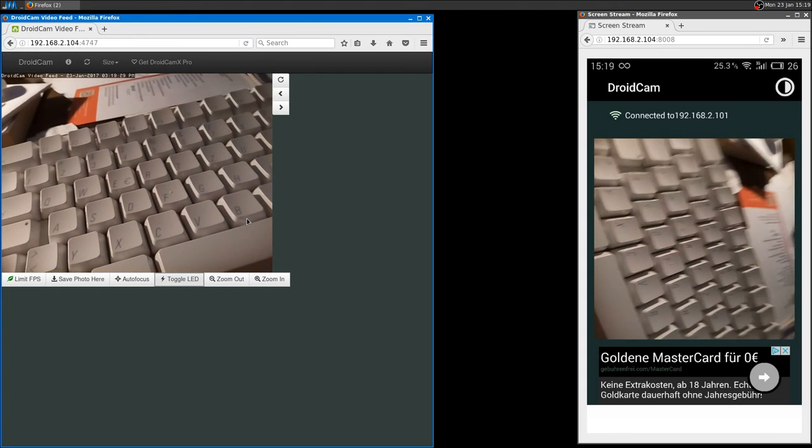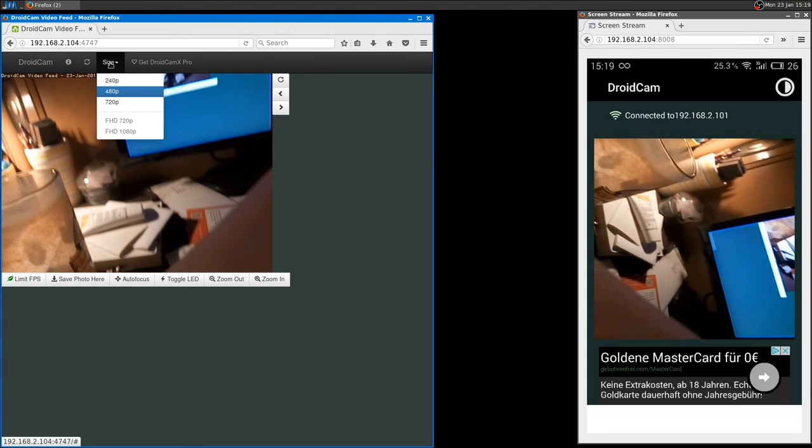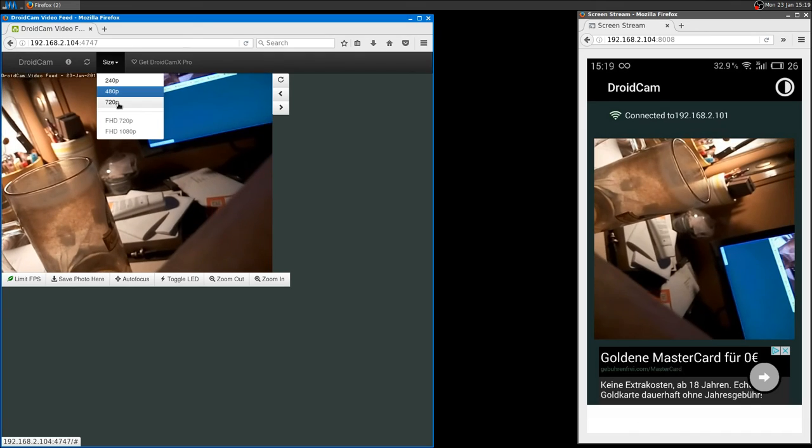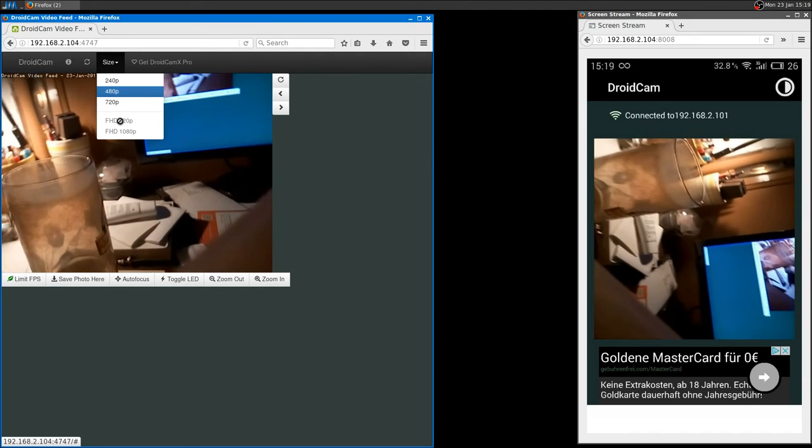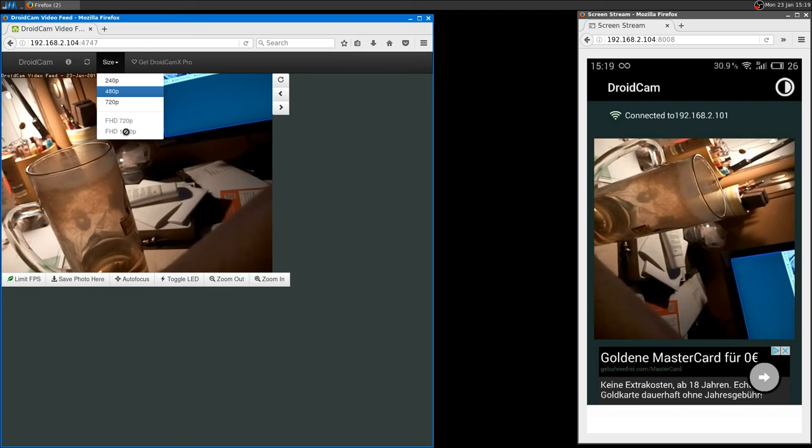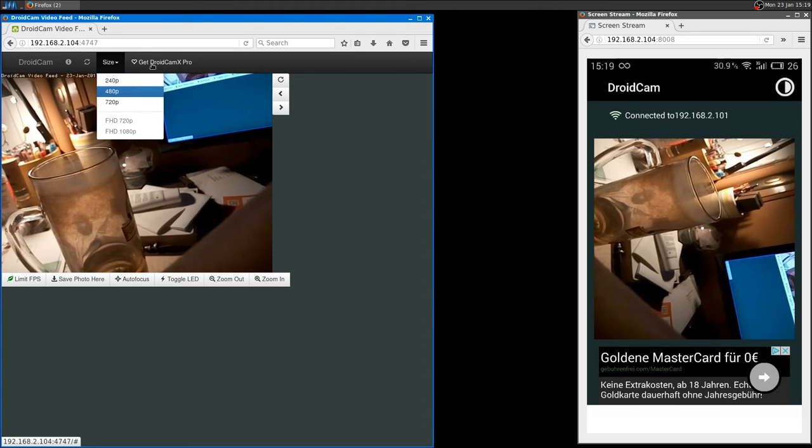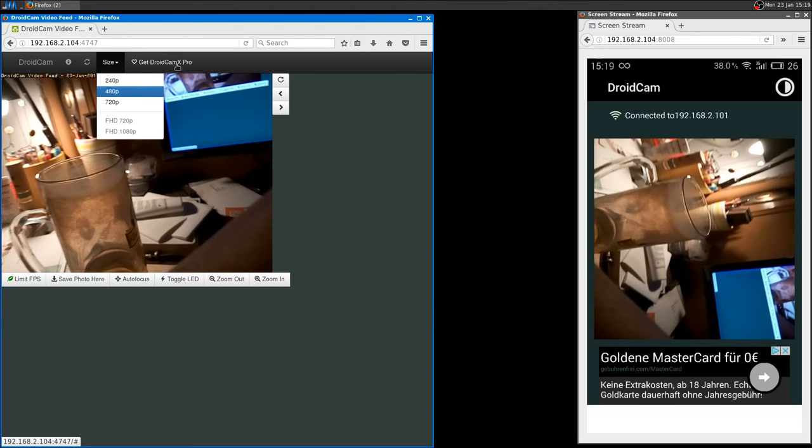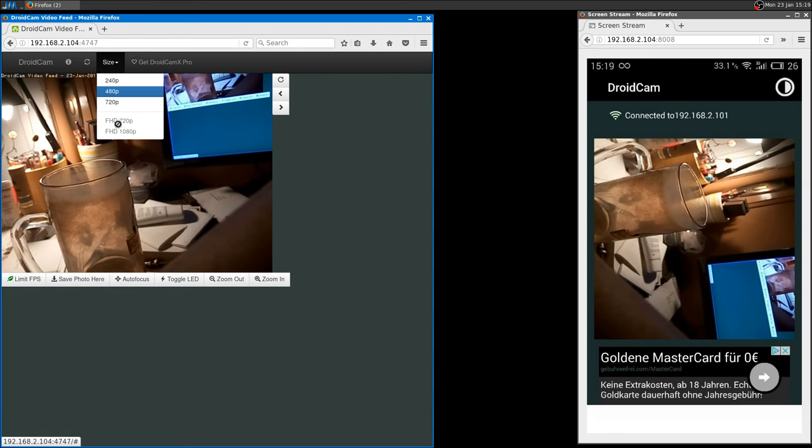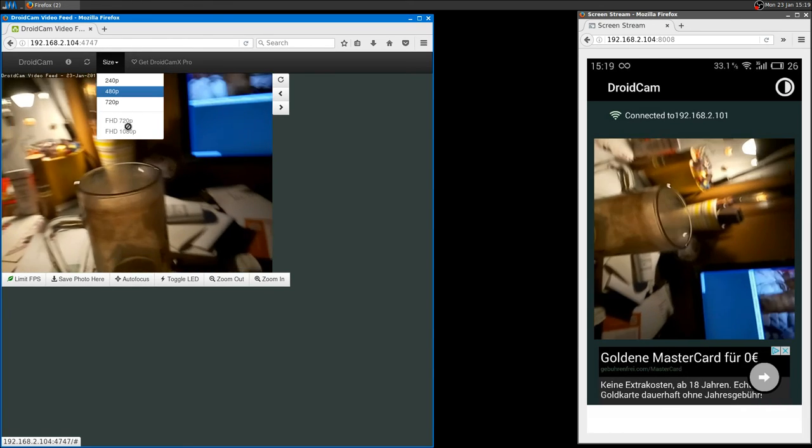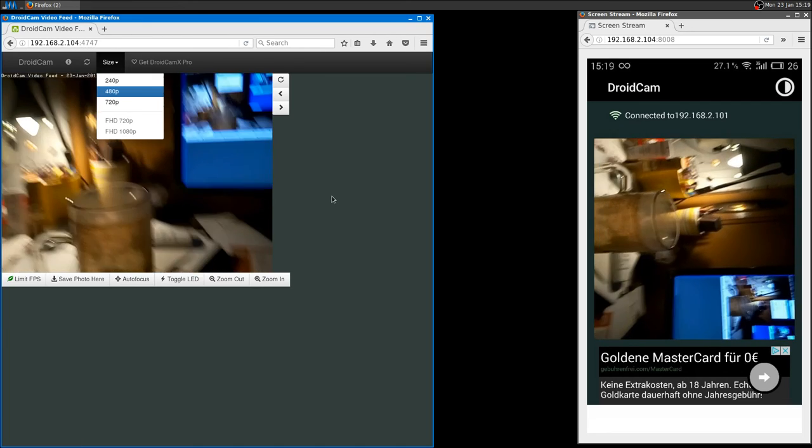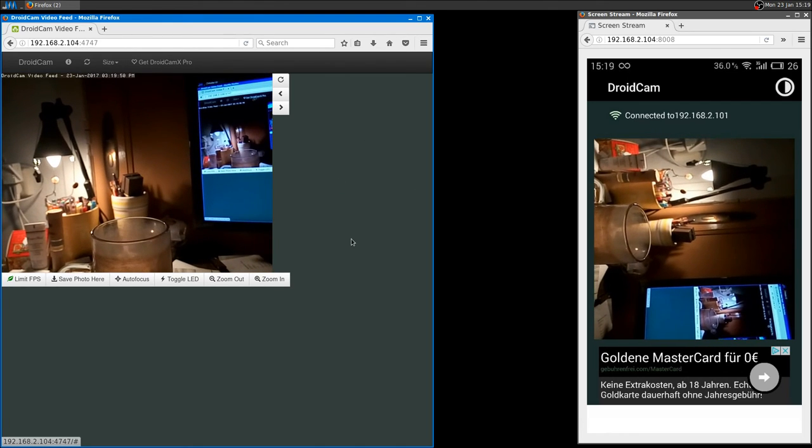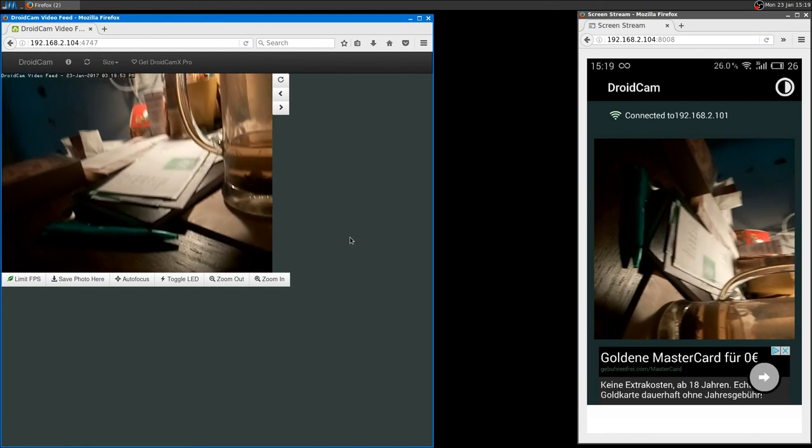As you can see it works pretty nice. You can also increase the size - I think full HD 1080p or 720p, or if you have 4K or 2K, whatever. I think they are just in the pro edition, I'm not sure, but I can't access them. Definitely my phone has 1080 and 720p, so probably they are on the pro edition.